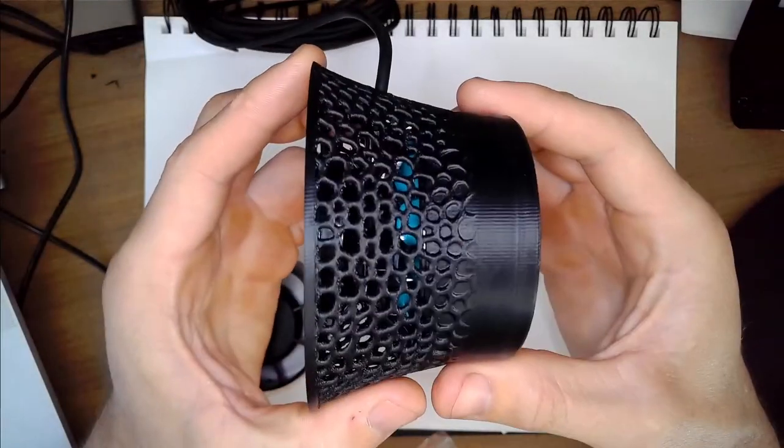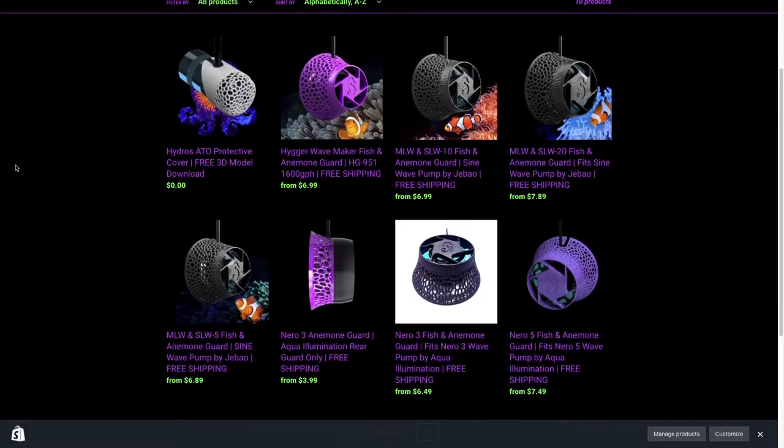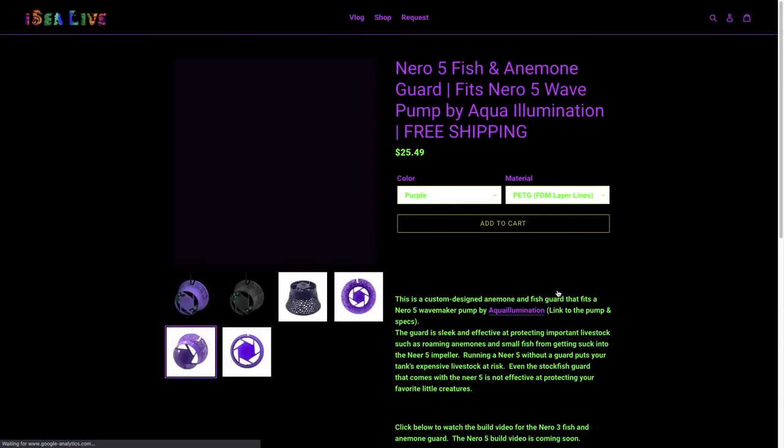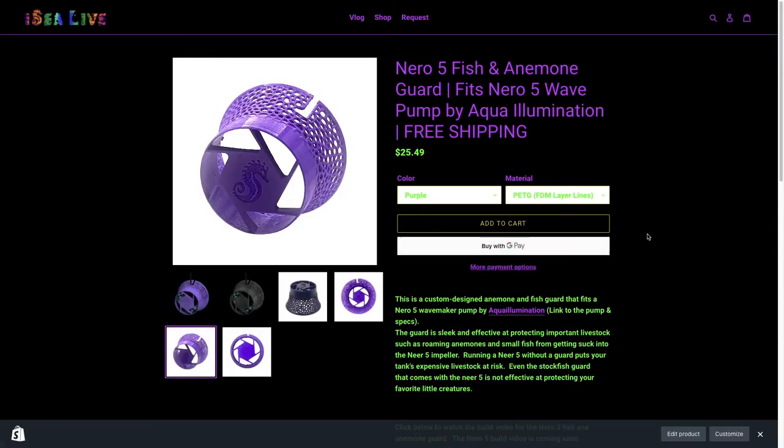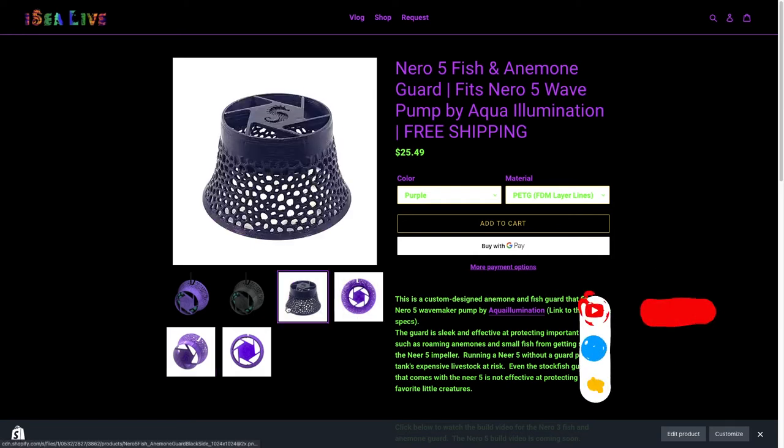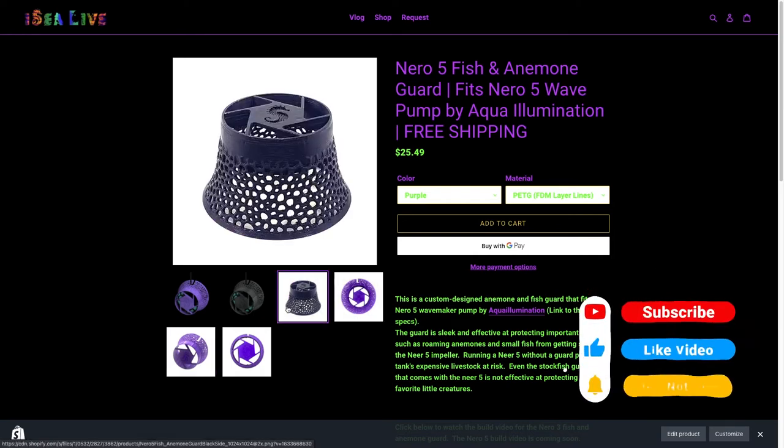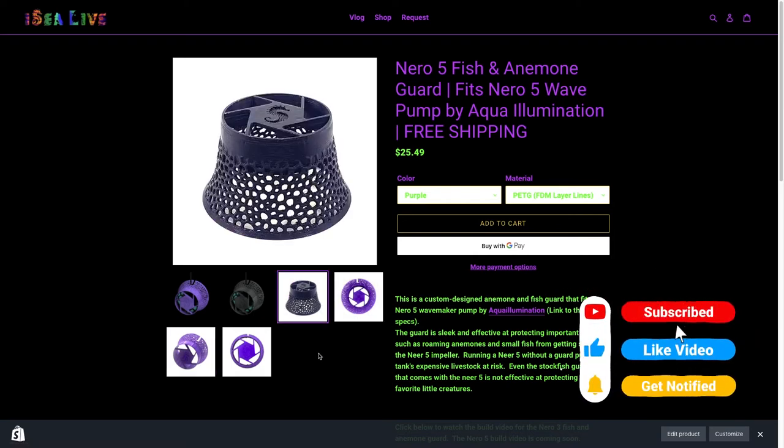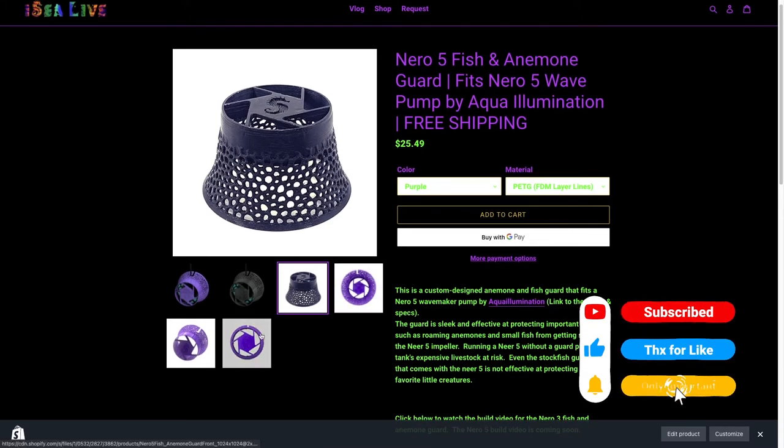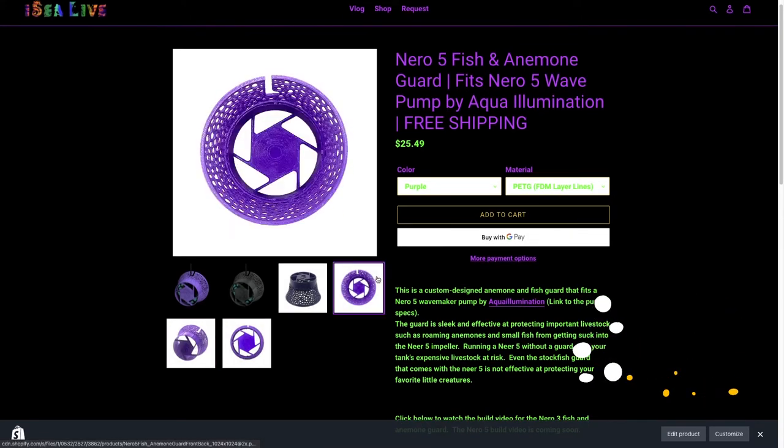If you'd like to get your hands on this model, I've made it available on iclive.com. You can also shoot me a message and I will send you the STL files at no cost. If you enjoyed this video, please be sure to like and subscribe and I will see you live in the next video.